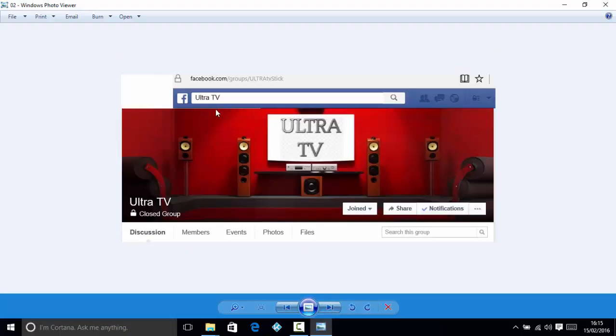Next thing you need to do is go to the Facebook group, which is facebook.com/groups/UltraTVstick, and join that group. It's a closed group only for members of Ultra TV. In there will be information on the latest versions, and you'll be able to ask if you've got any problems and I'll be able to help you out.